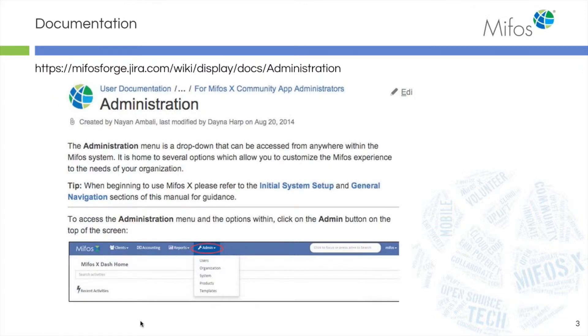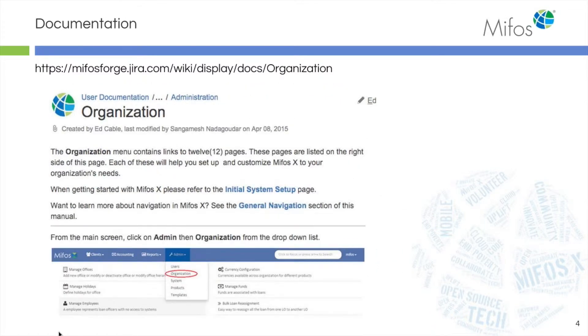Today we'll be working in the Administration tab and dropping down to Organization.